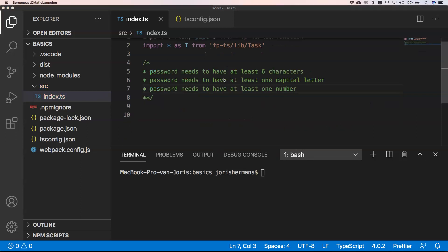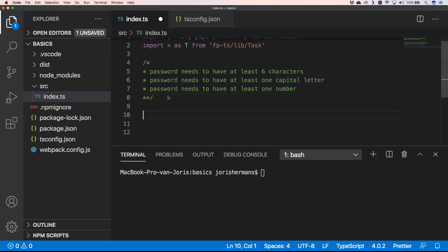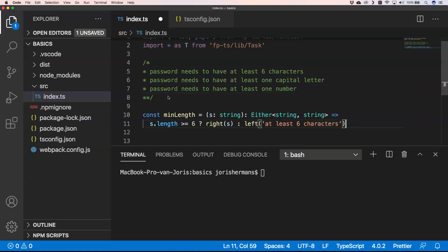First of all we need to apply some rules. I just wrote down certain rules: I want a password that needs to have at least six characters, at least one capital letter, and at least one number.